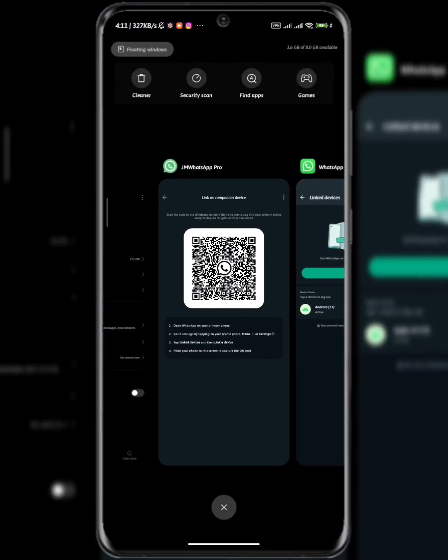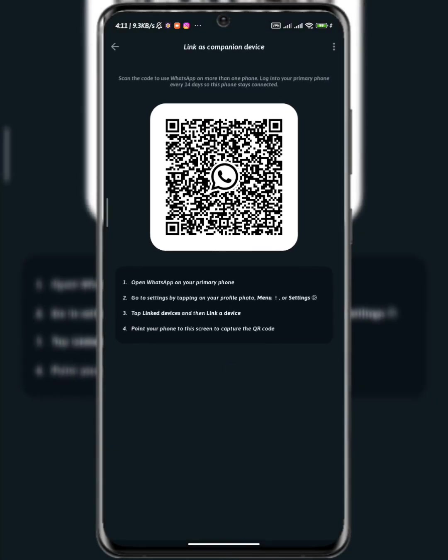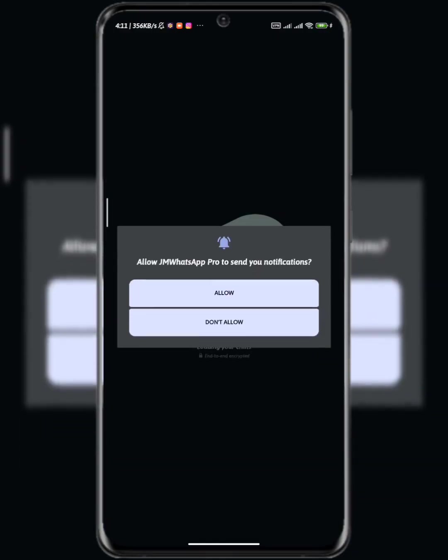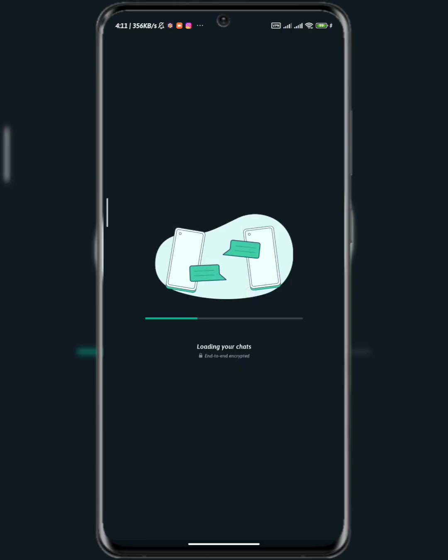Now if I go back to my modded WhatsApp, it's going to be loading my chat on the official WhatsApp. Now let's go and check that. As you can see it's loading my chat. So it's very, very, very simple. Just follow the process as I have done here and you'll be fine. After loading my chat, it's going to initialize and then boom, all my chat on the official WhatsApp is going to load up without stress.